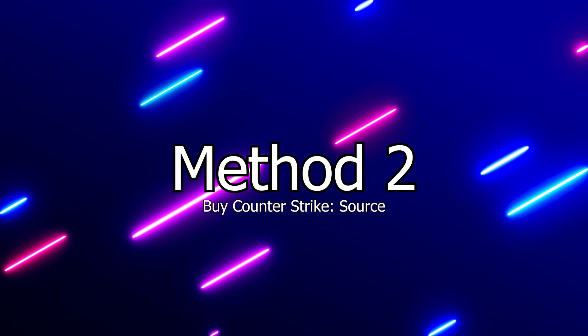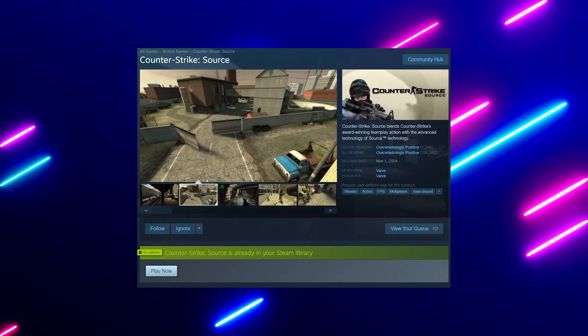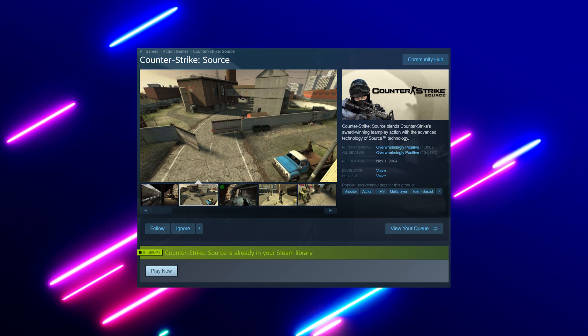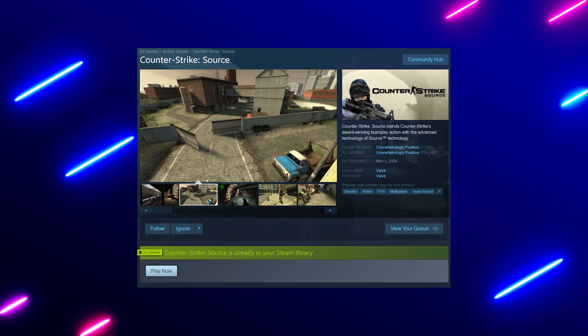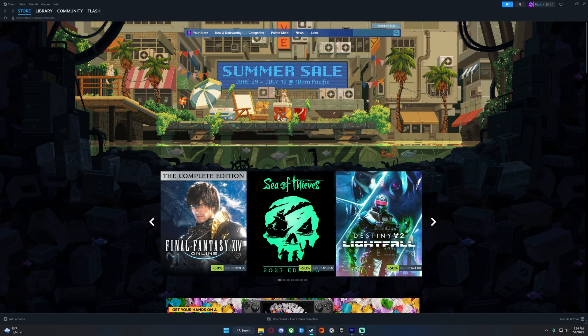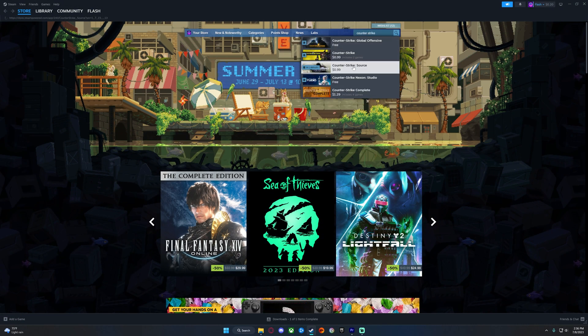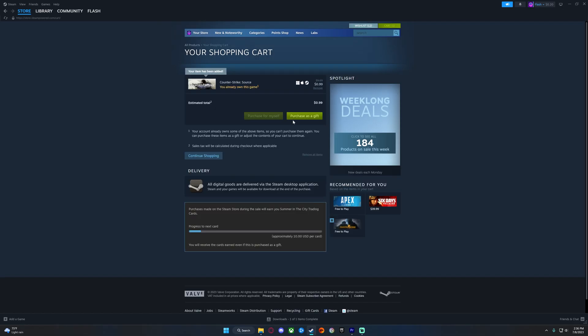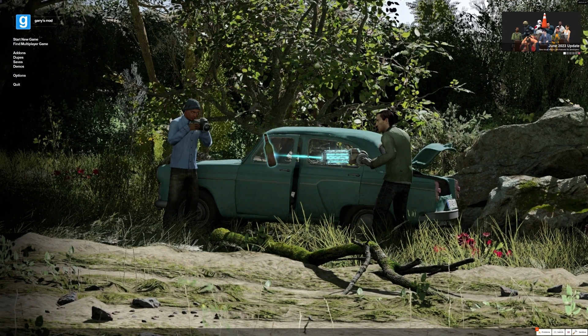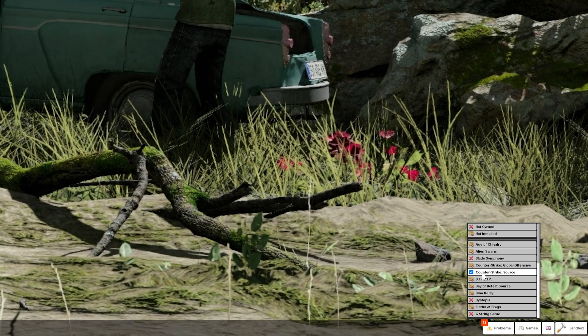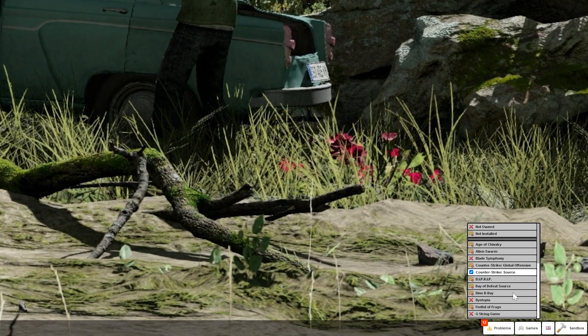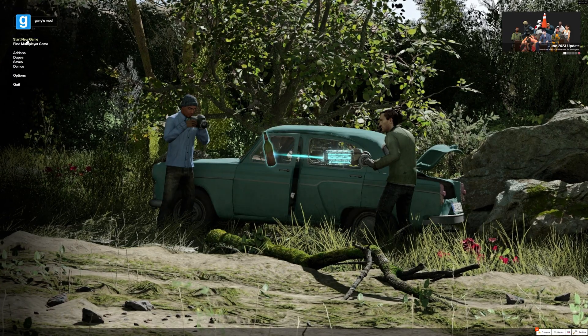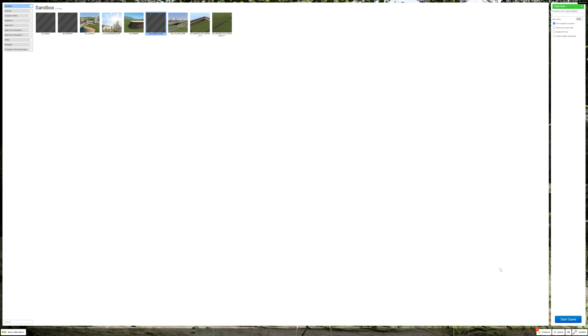The second method is to enable Counter-Strike Source content. Most servers use assets and props from the game Counter-Strike Source, but to see the content from that game, you need to enable it. The easiest and quickest way to do this does require you to purchase the game. Once you have purchased and downloaded the game, open up Garry's Mod, click right down here, and make sure Counter-Strike Source is checked. That should fix most of the texture issues in most servers.